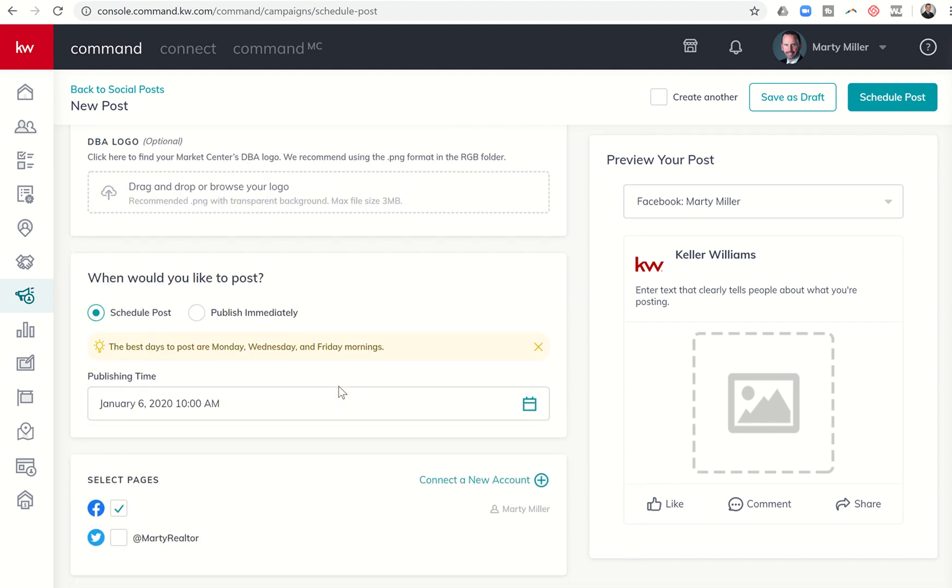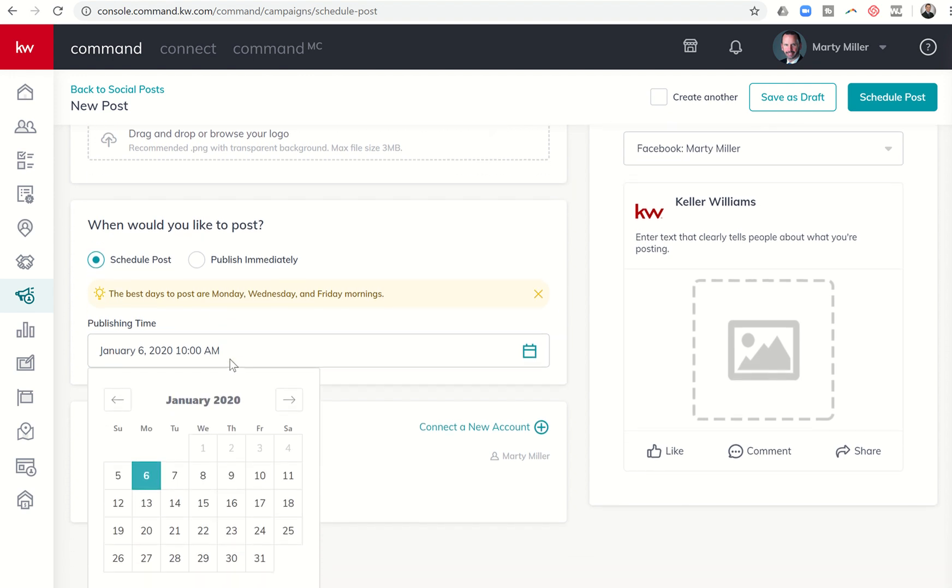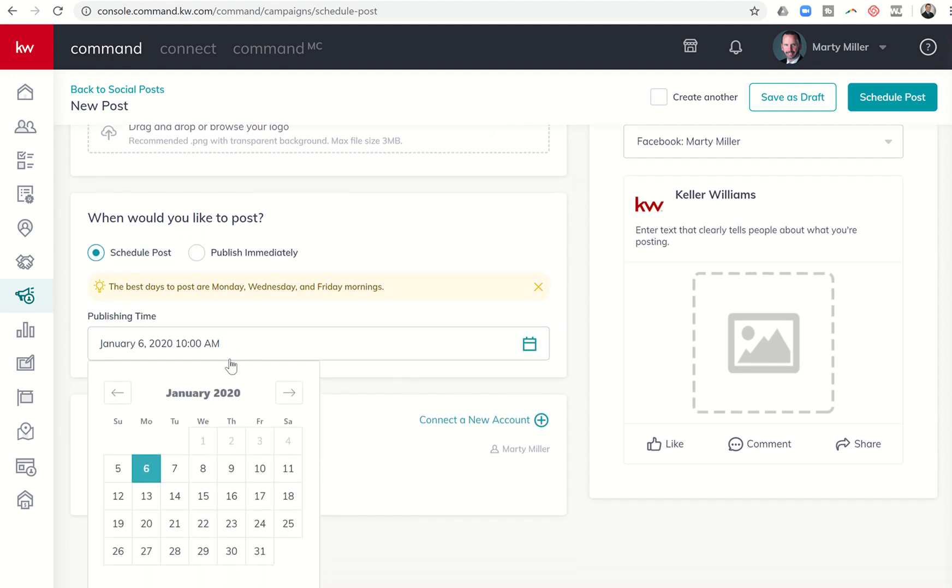Then down here at the bottom, it says when would you like to post? Do I want to schedule that post, and if so, when do I want to schedule it for? You can see it even gives you hints that the best days to post are Monday, Wednesday, and Friday mornings. So I could decide that I want this to go out tomorrow at 10 a.m.